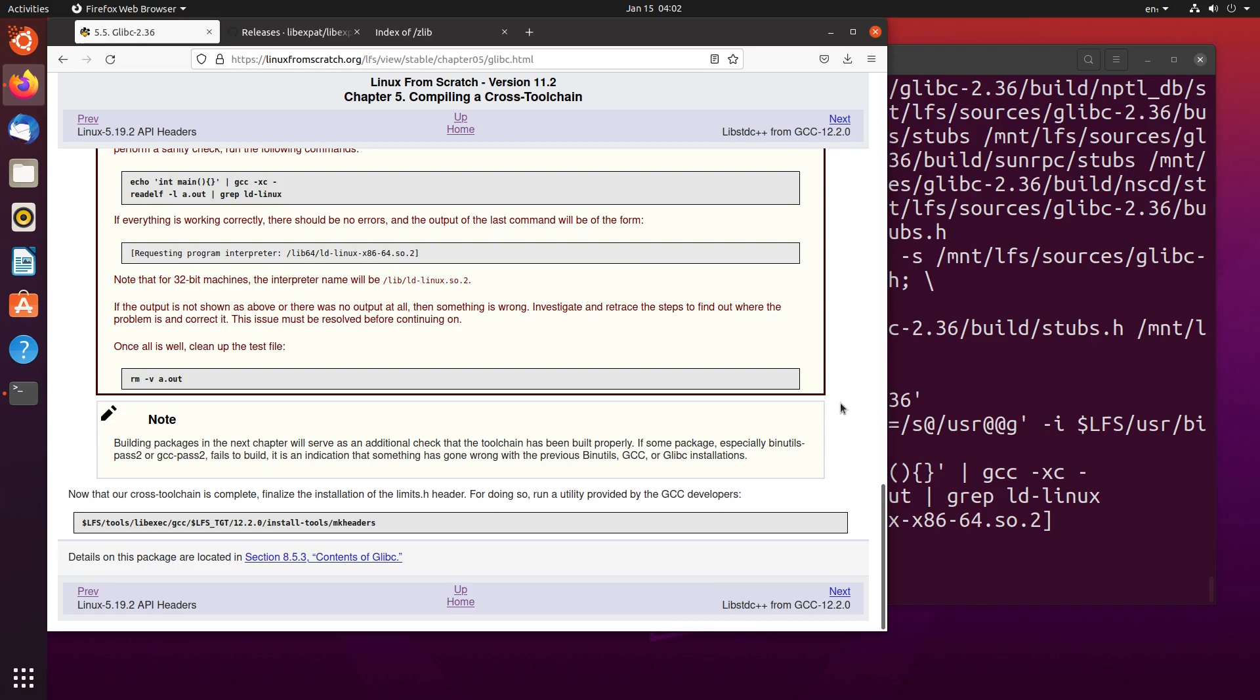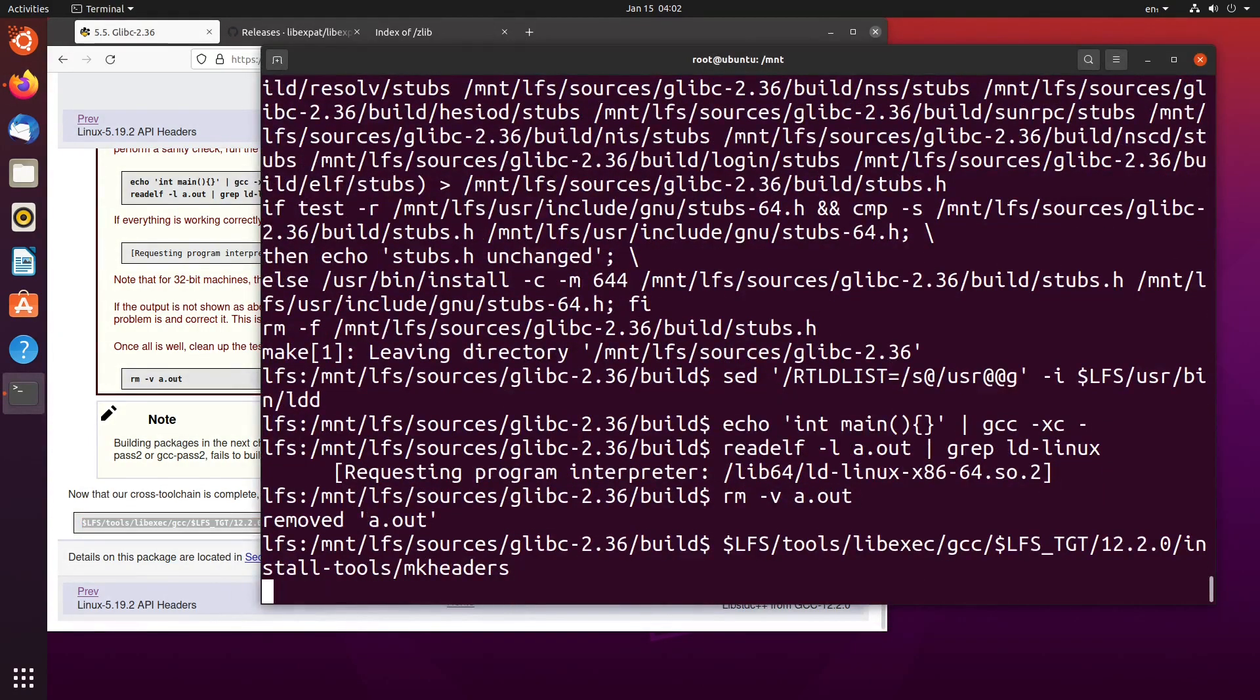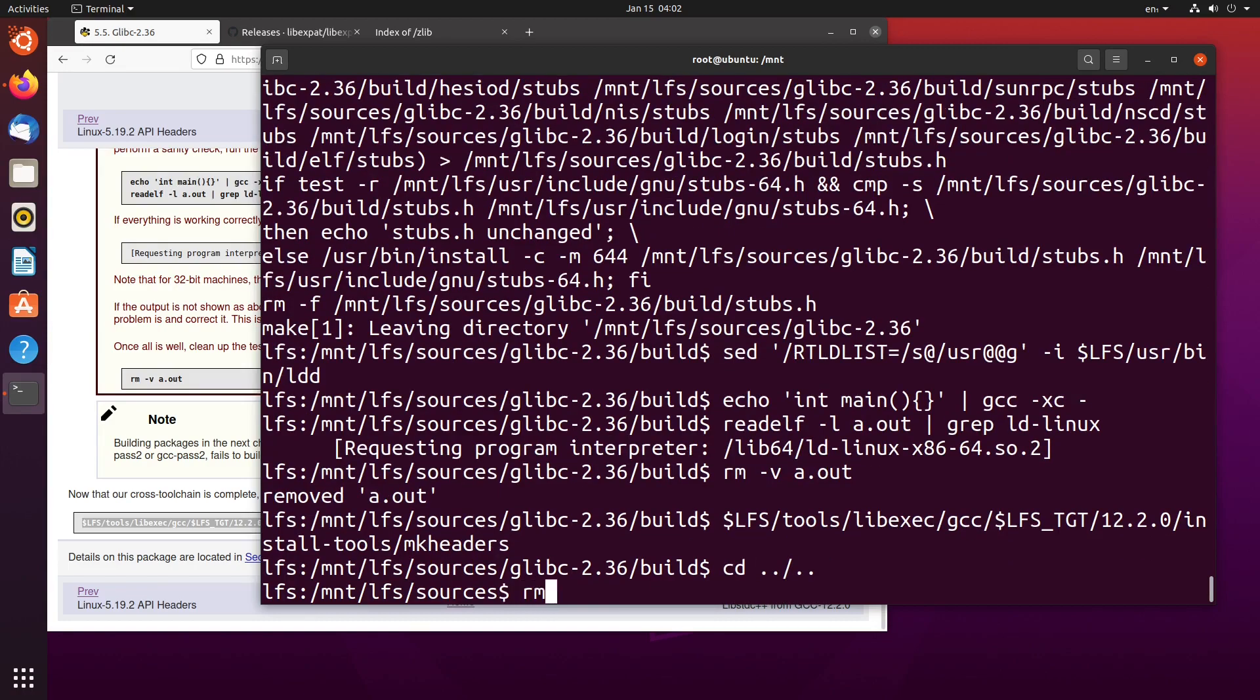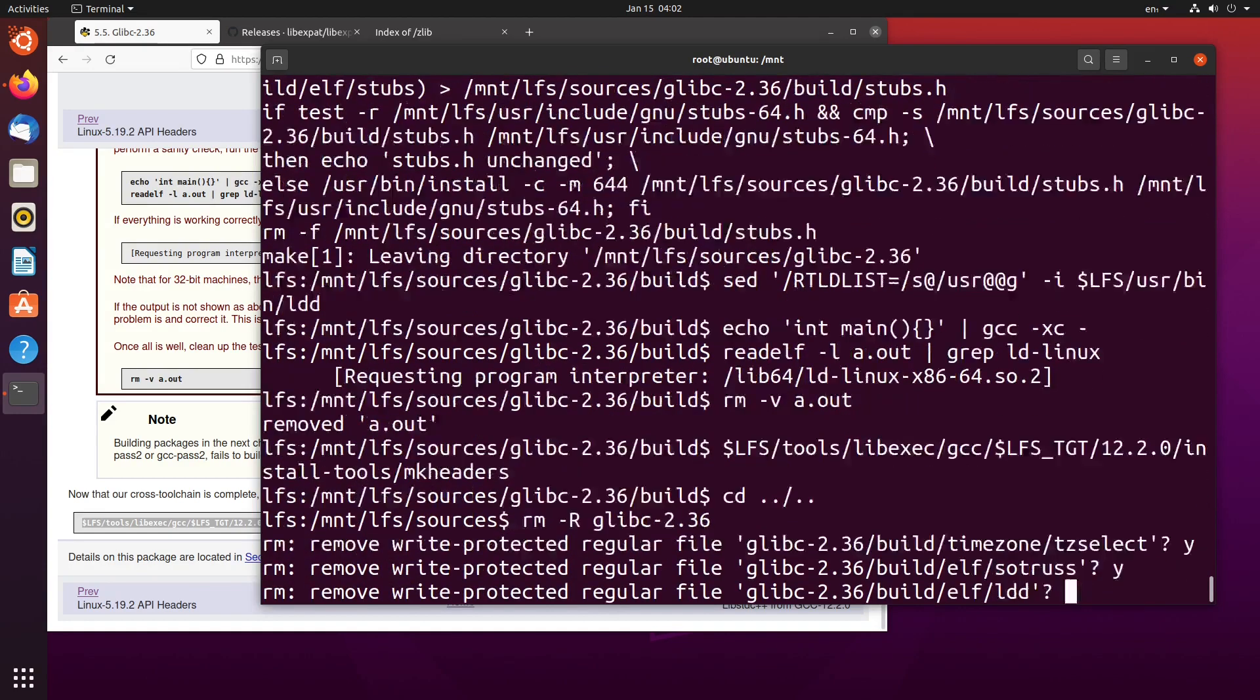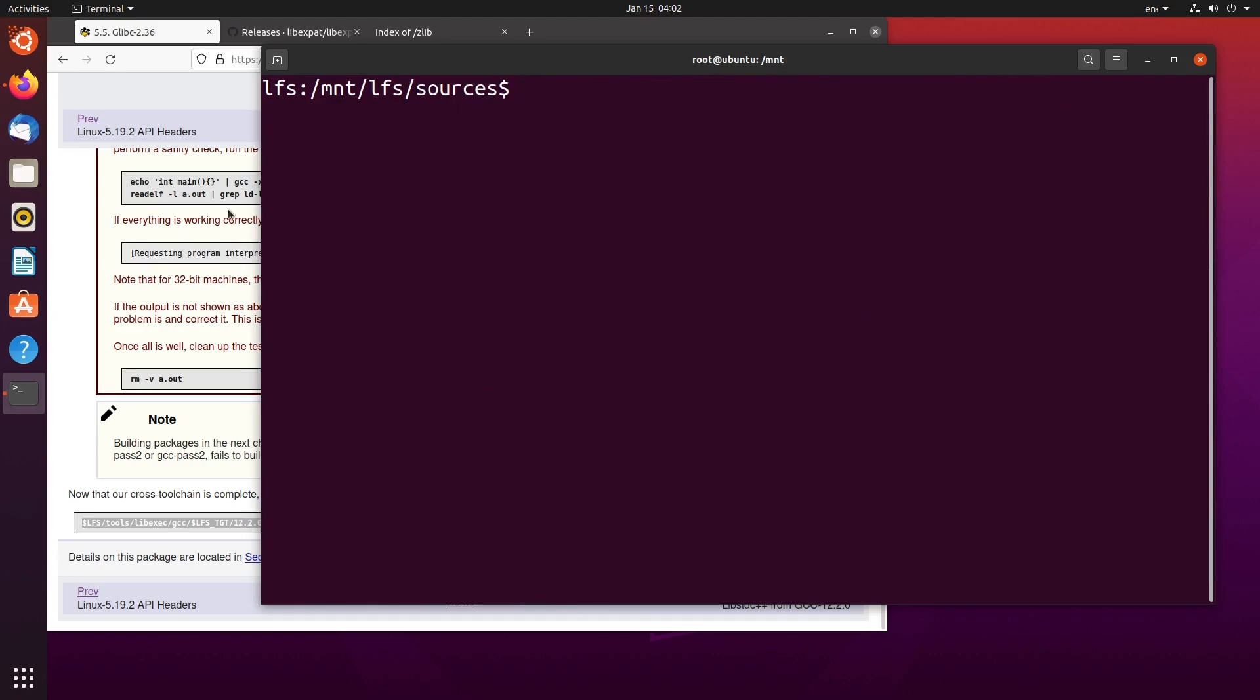Building packages in the next chapter will serve as an additional check that the tool chain has been built properly. If some package, especially binutils pass 2 or GCC pass 2 fails to build, it is an indication that something has gone wrong with the previous binutils, GCC or glibc installations. And now that our cross tool chain is complete, finalize the installation of limits header. For doing so, run a utility provided by the glibc devs. Which we can do by just doing that. Problem solved. cd dot dot slash dot dot. Remove the directory. Say yes to everything that pops up. Clear the screen.